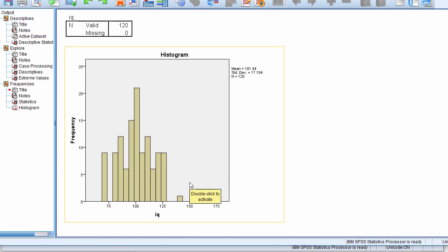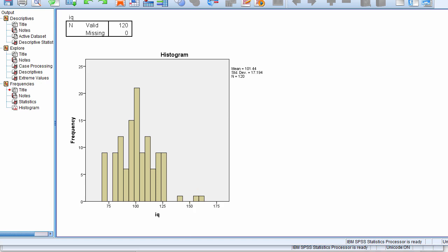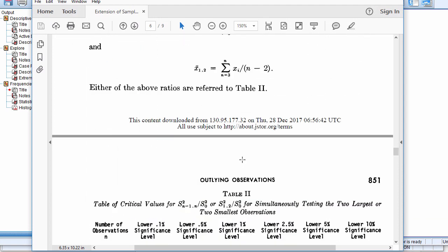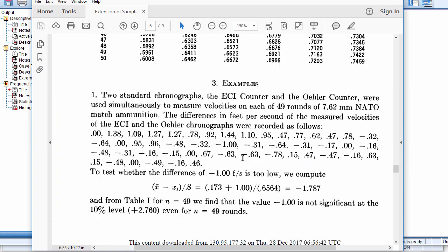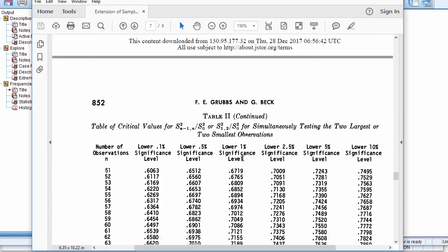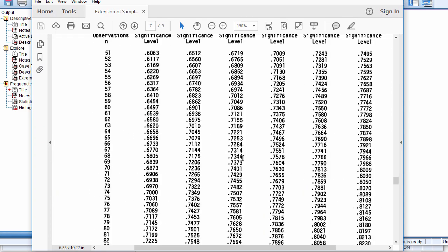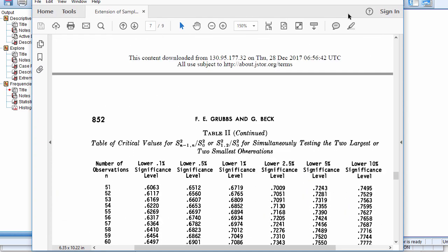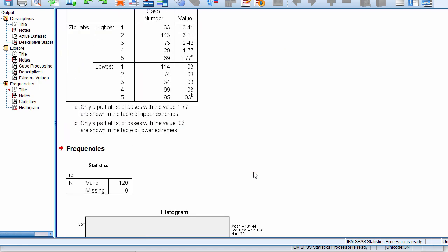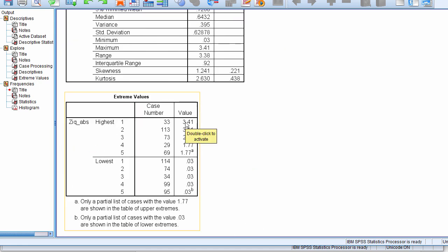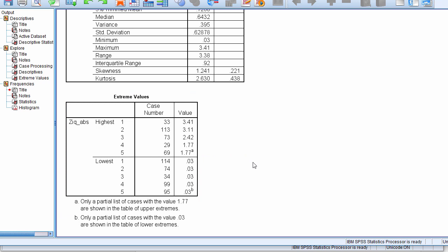So that's an example of the Grubbs test. One last thing. Grubbs does show how to look for multiple outliers at the same time, and it's a little bit more complicated to do so. So if you continue in his paper, you'll find a slightly more complicated procedure to identify two or more, I think actually only two outliers at the same time. So if you actually found this value to be an outlier, let's say that was 3.5, and then you had to evaluate whether this was an outlier, you would have to use the second approach that Grubbs discusses.